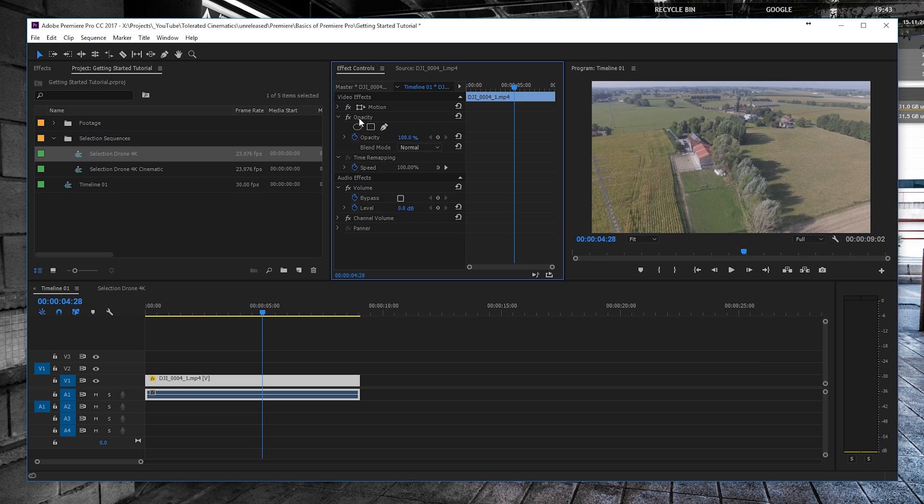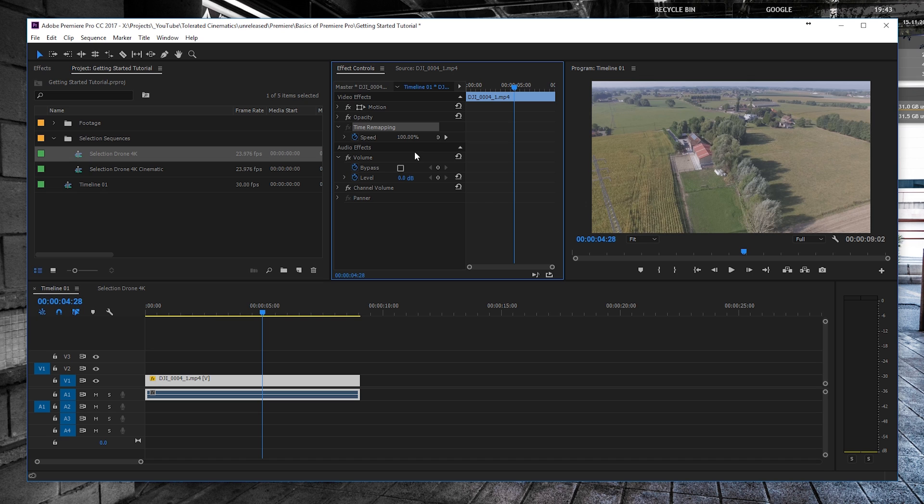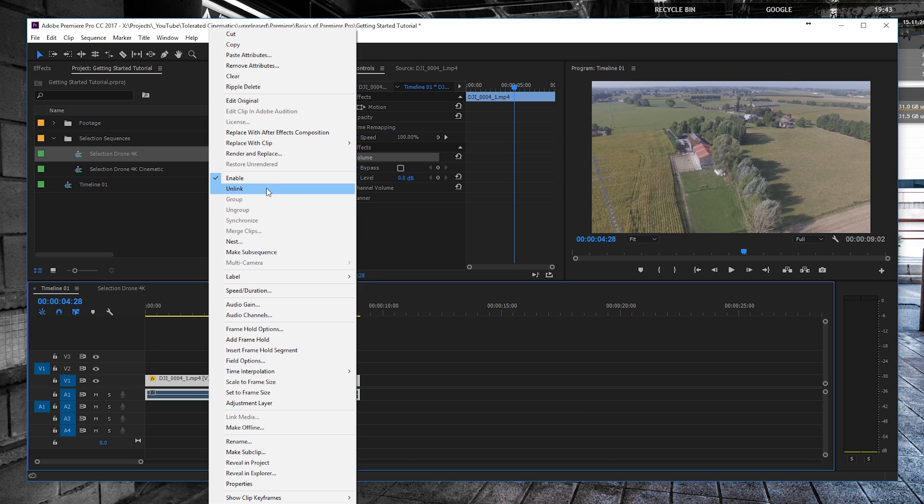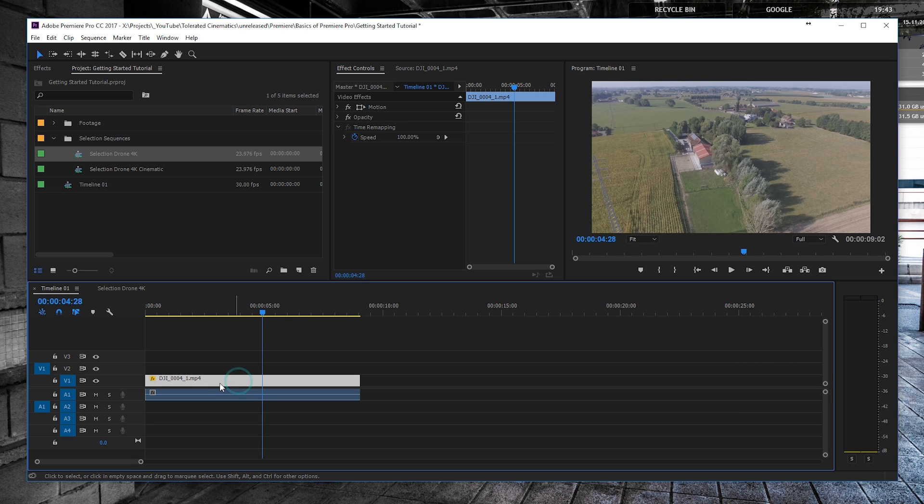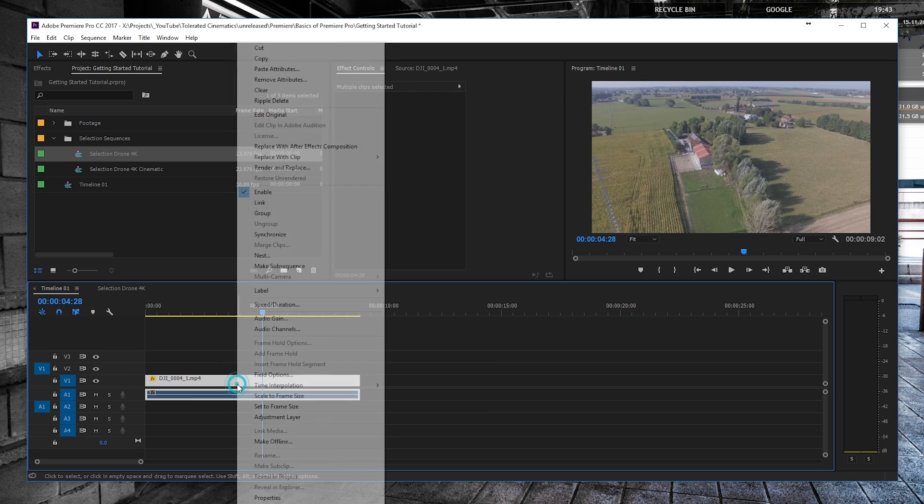And then we have here the opacity and the time remapping for speeding and slowing things down. And here we have our audio, but we don't really have any audio as I said.